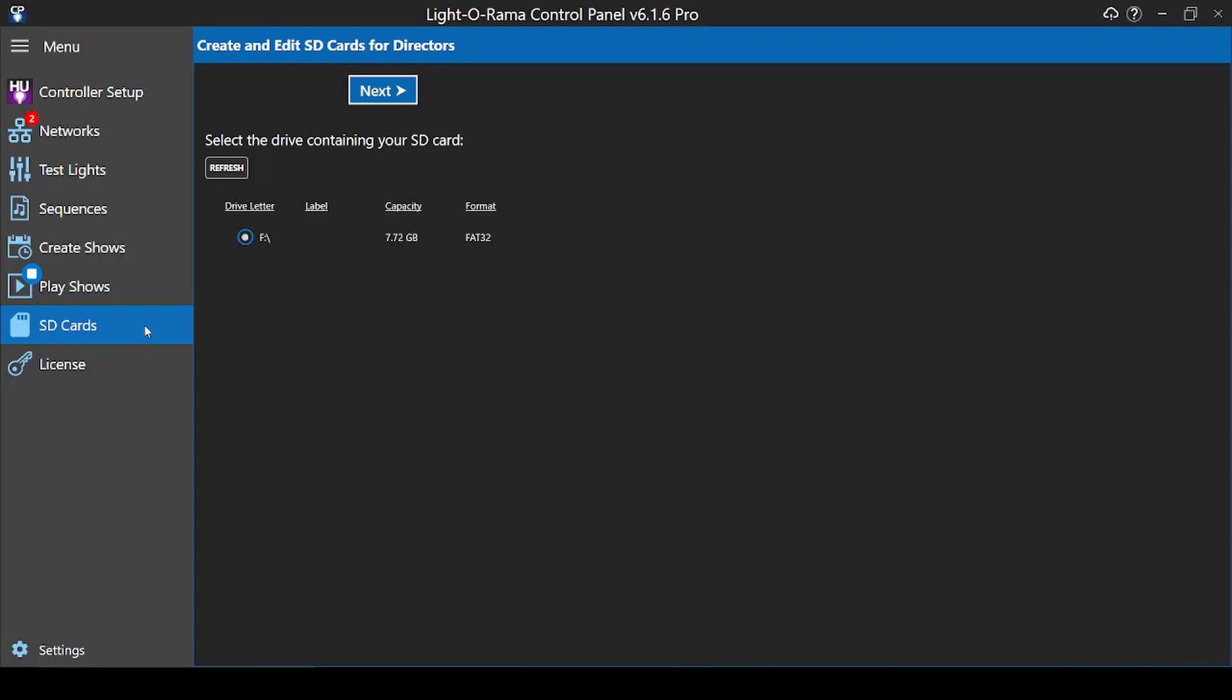Please consult the Lightorama website for more information about the type of SD card needed for playback with Showtime Directors. Before beginning this process, all of the sequences you plan to use must be saved to your computer with the correct audio attached. The audio files you use must be MP3s in order to use an MP3 director.